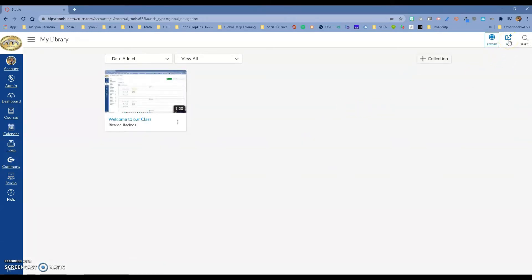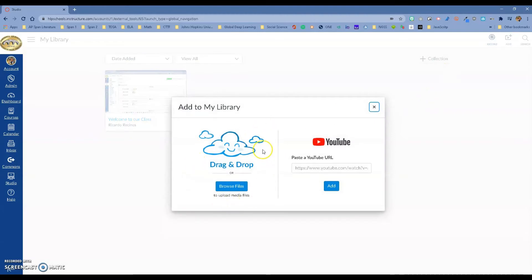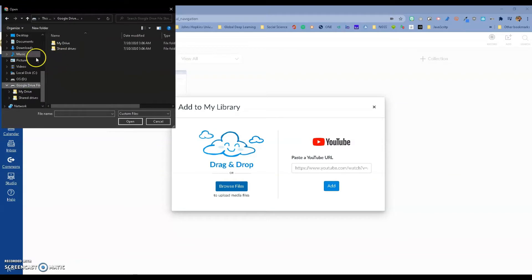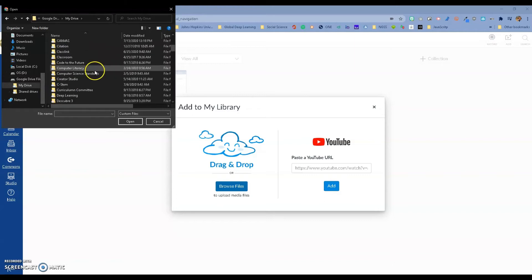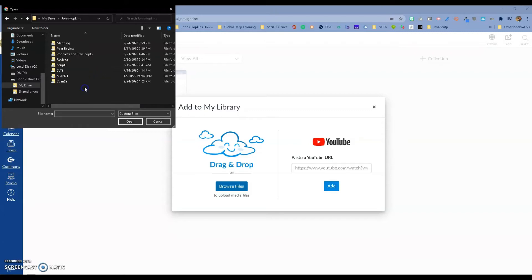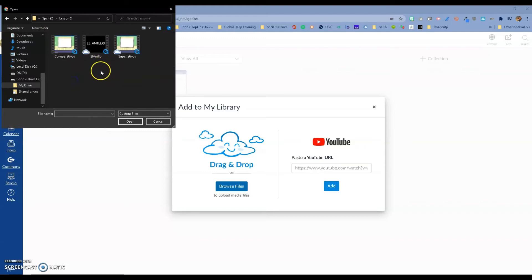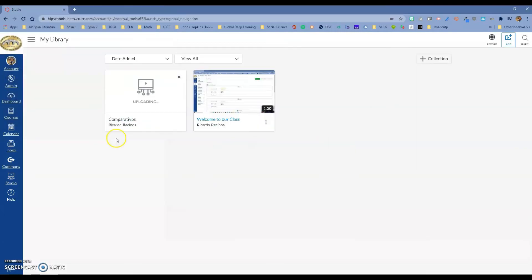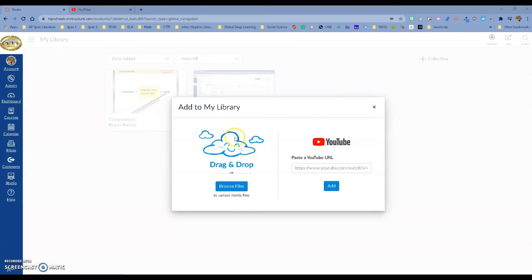You can also add a video already on your computer — just drag and drop, or browse your files. I'm going to go ahead and bring in a Spanish video I have for my class. Once you click open, notice it's going to upload right there.